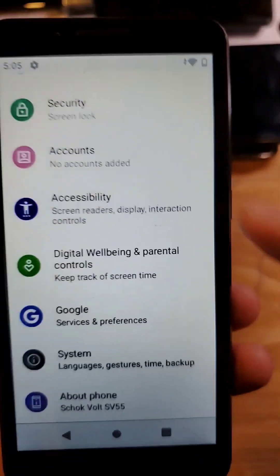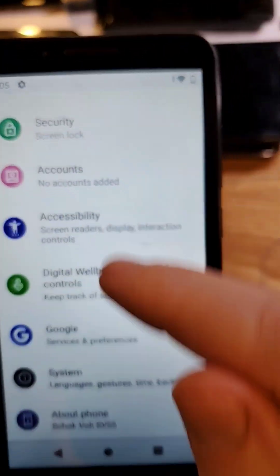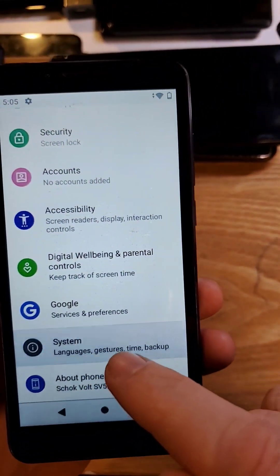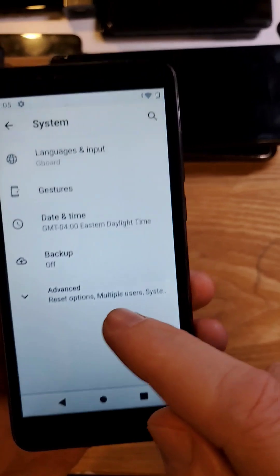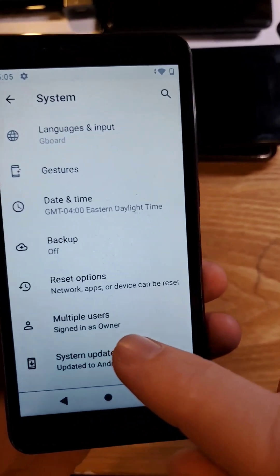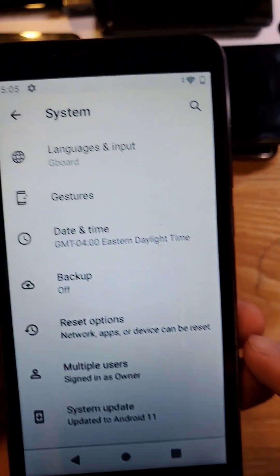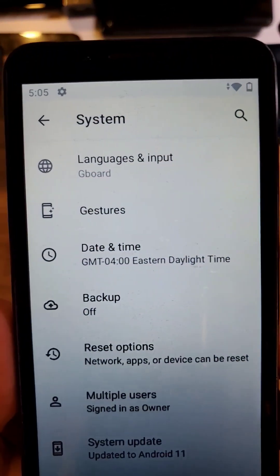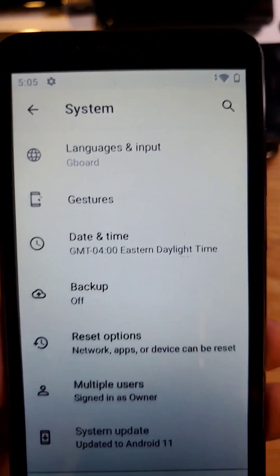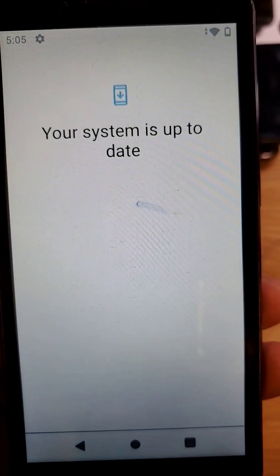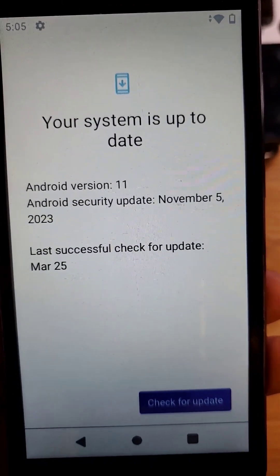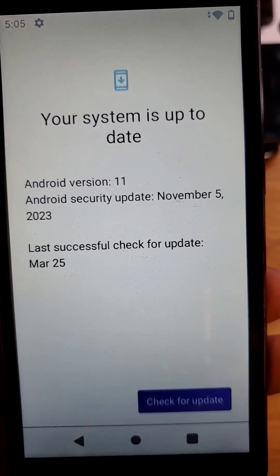Check that your software is up to date. Go to Settings, go to System, go to Advanced, go to System Update and see if you have any updates like this. Nope, we're up to date.